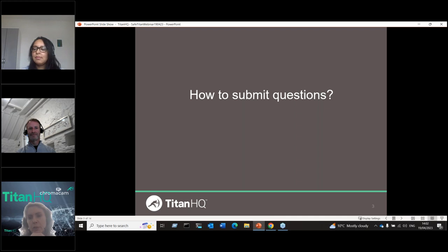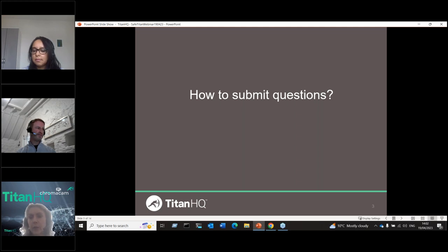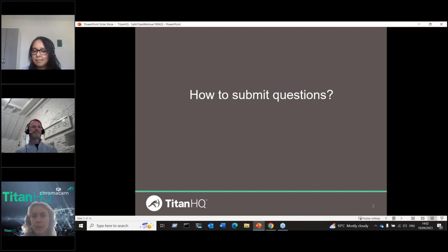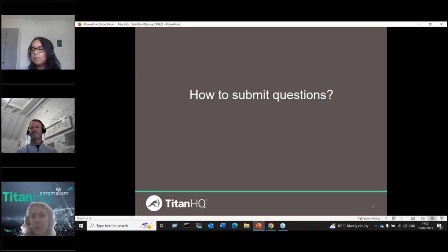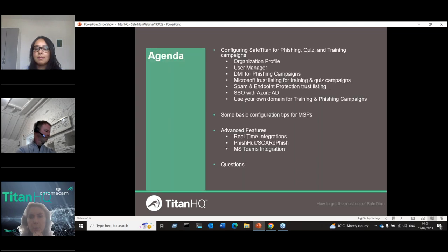I'm joined by two colleagues who will be doing the hard work: Barry Sullivan, our Product Architect for SafeTitan, and Patricia Silva, our Solutions Engineer. For housekeeping: on the right-hand side of your screen there is a control panel. Under the Questions section, you can type in any questions. I'll keep an eye on those and pose them to Patricia or Barry as we go through the presentation. There's also a handout section with a PDF of this presentation, and you'll receive an email tomorrow with the recording of this session.